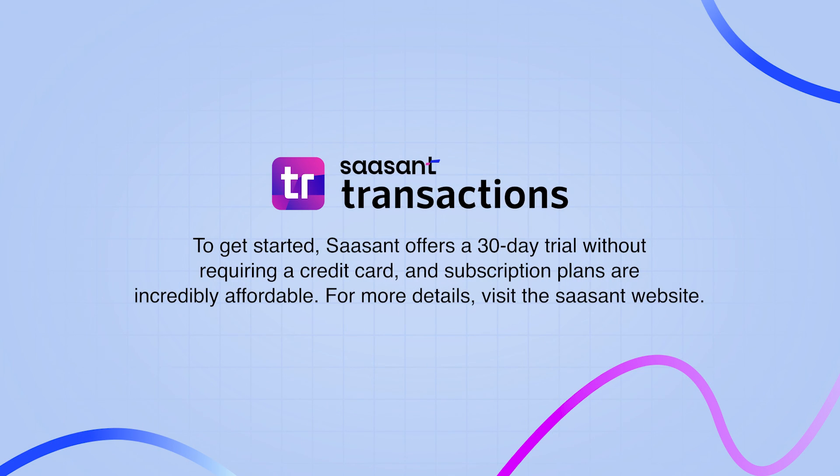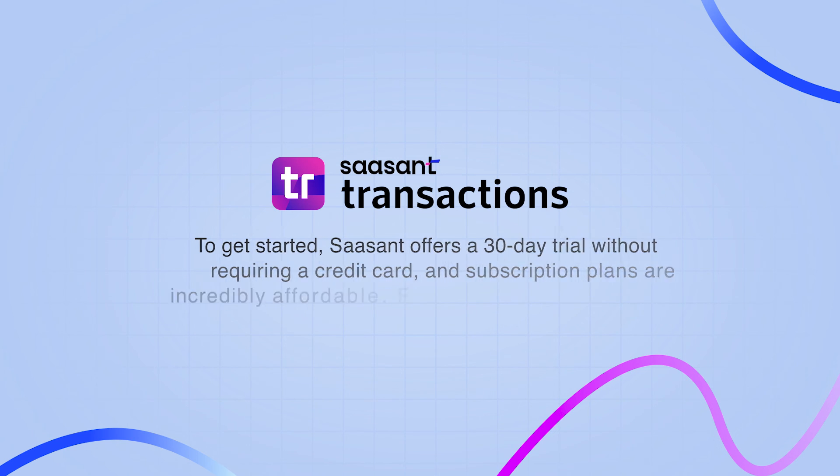To get started, Saasant offers a 30-day trial without requiring a credit card, and subscription plans are incredibly affordable. For more details, visit the Saasant website.